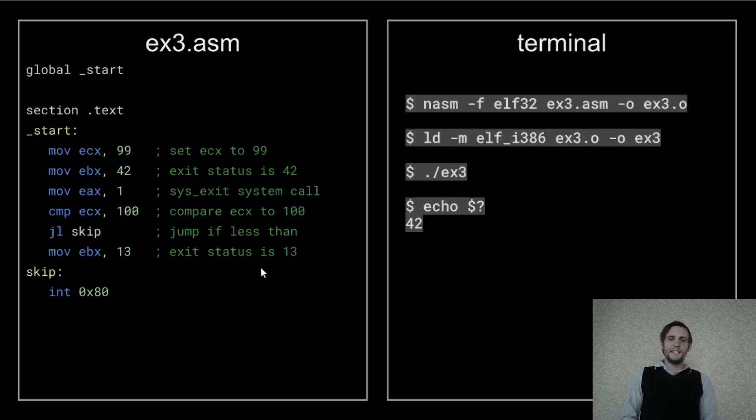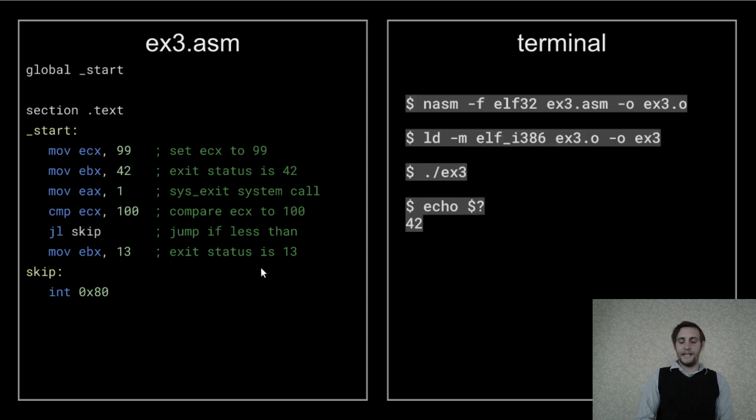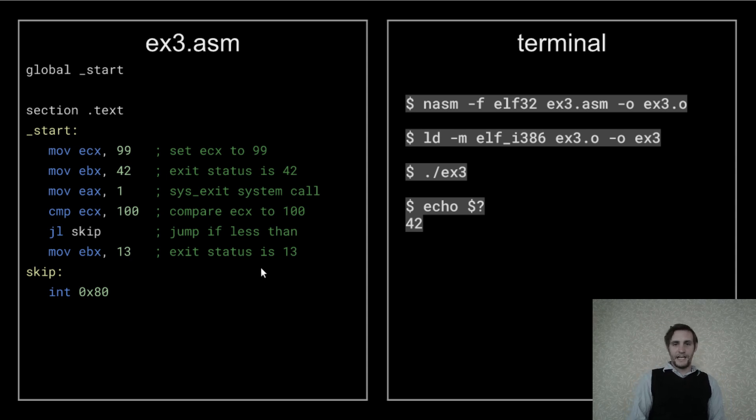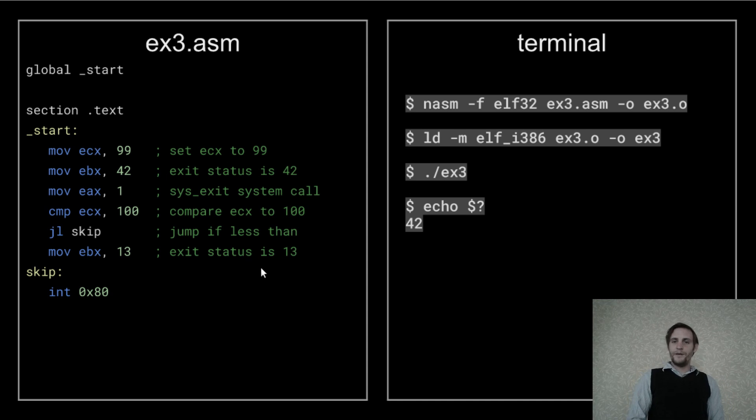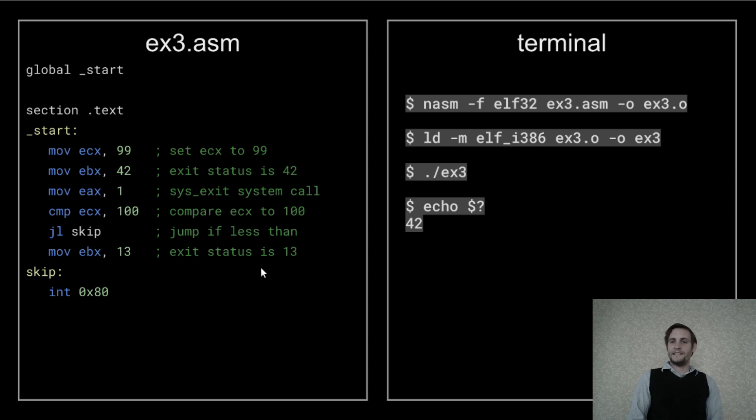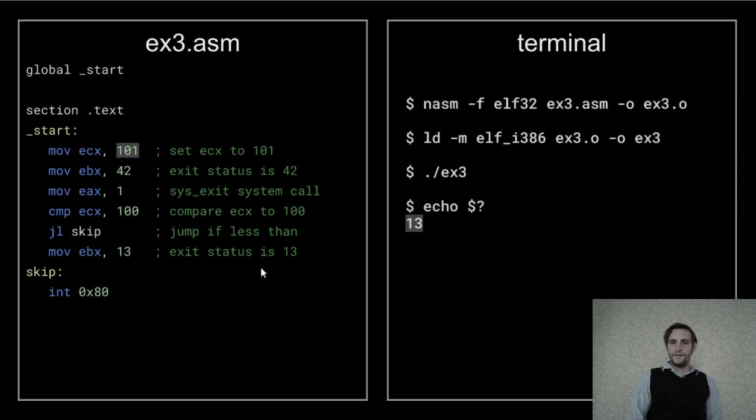But since we set ECX to be 99, and the comparison is checking if ECX is less than 100, it will jump right over the assignment of 13 to EBX, which means our program will have an exit status of 42.